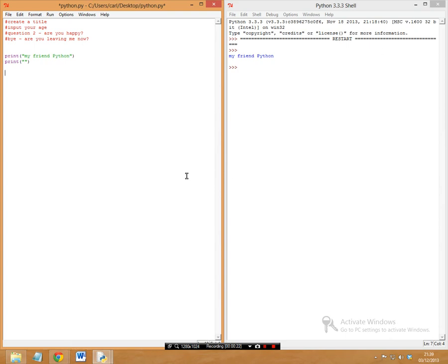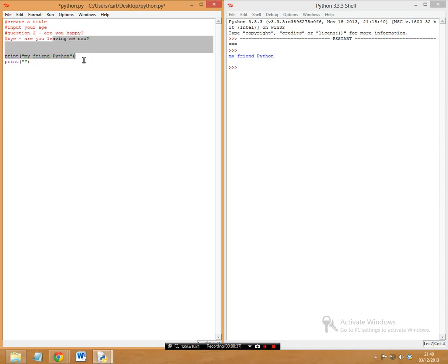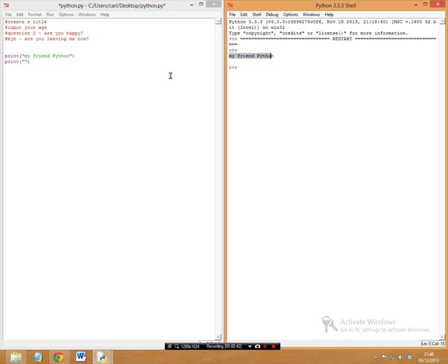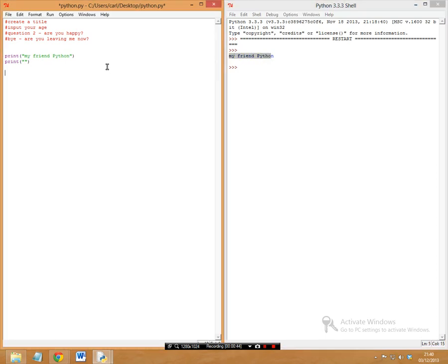Today we're going to be focusing on the implementation of an elif statement into a basic question and answer game. I'm going to make a title page, input my age, ask if I'm happy, and then have a final 'do you want to leave' question. I've quickly made a title called 'My Friend Python'.